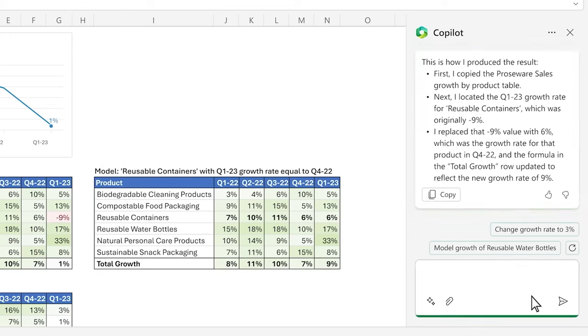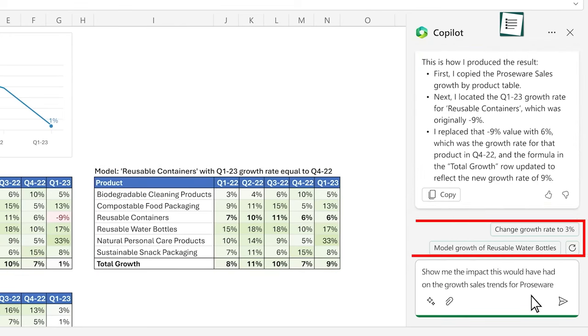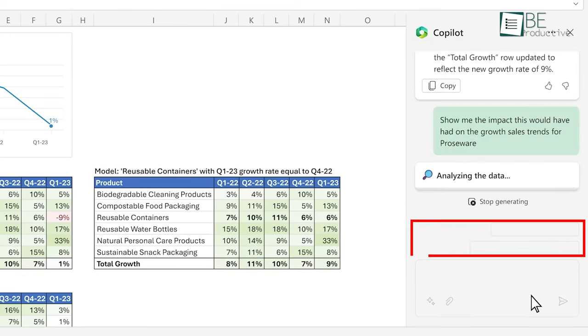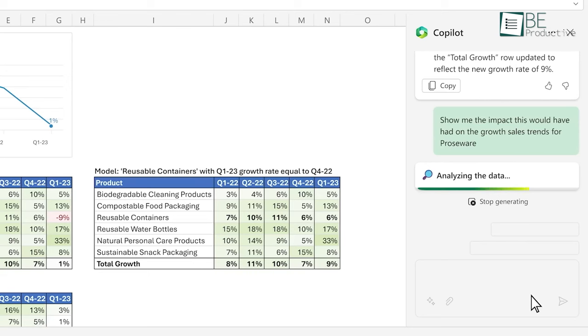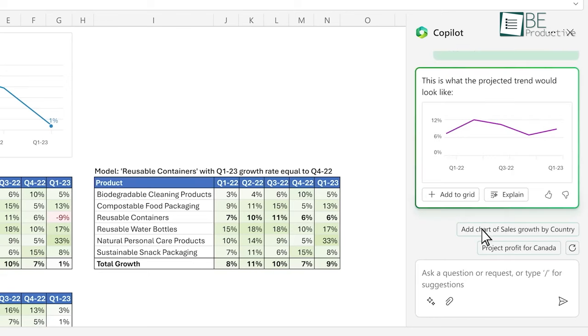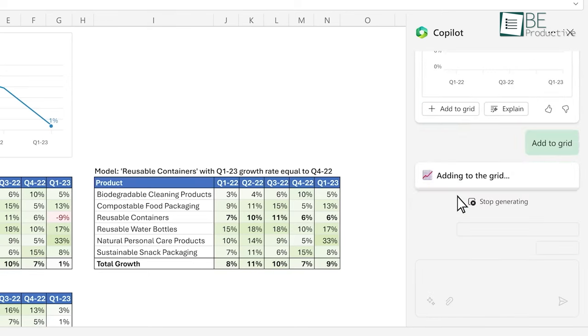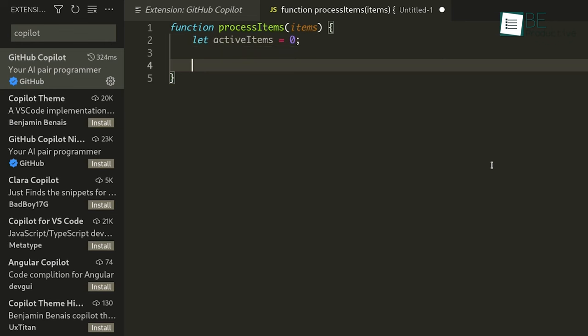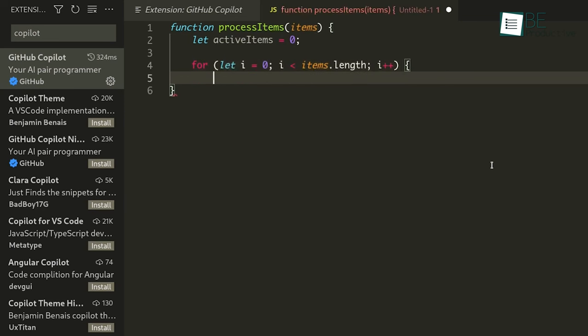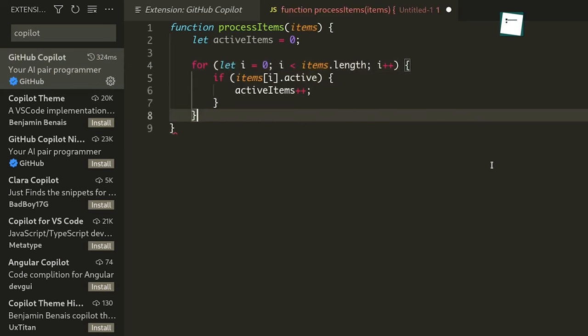We appreciate how it provides suggestions and auto-completes code in real-time based on the context. For example, when we typed for i in range, it automatically suggests the rest of the Python for loop syntax. It was able to infer exactly what we needed from that small code snippet.